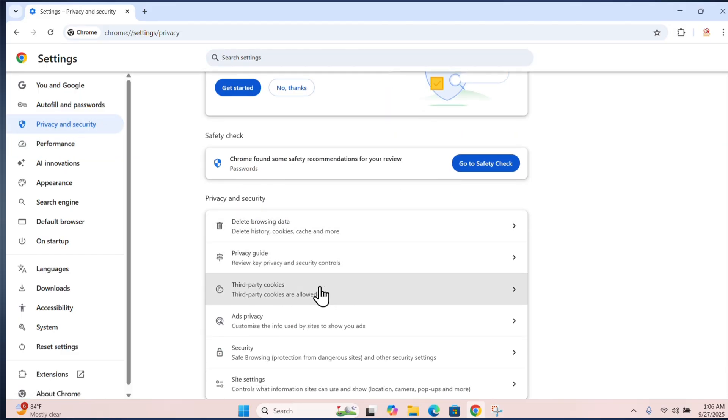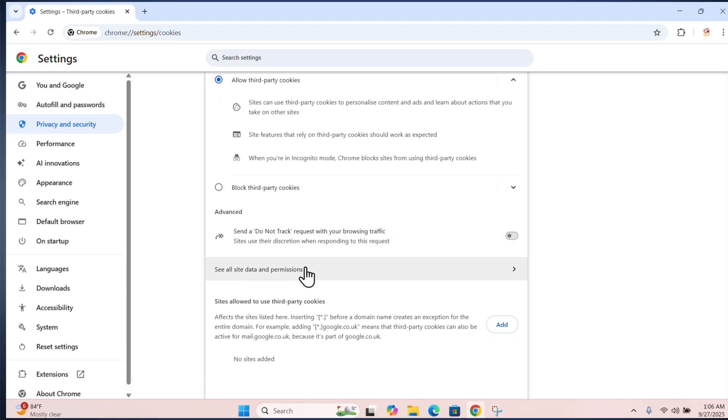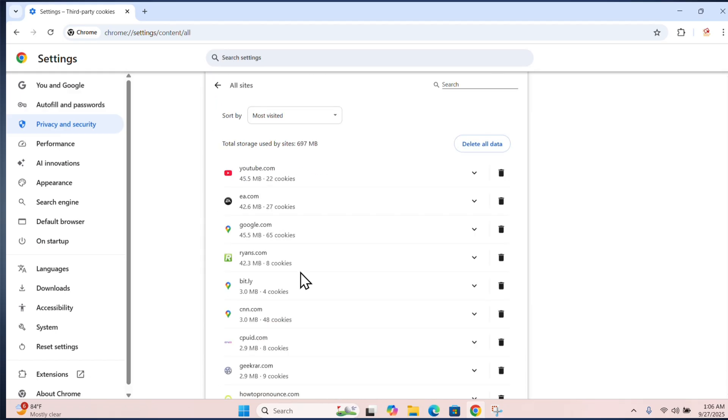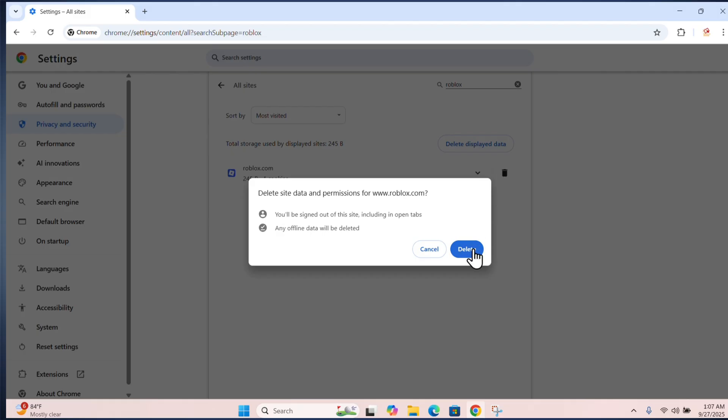Click on third party cookies, then click on see all data and permissions. Now search for Roblox, then click delete.